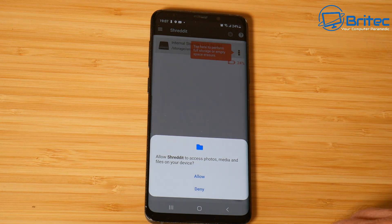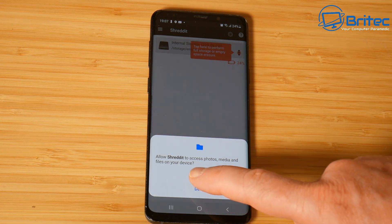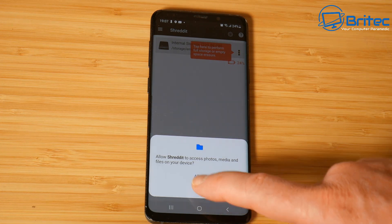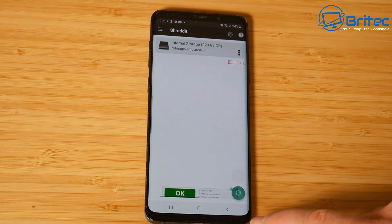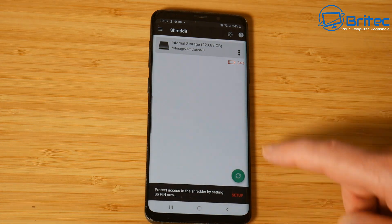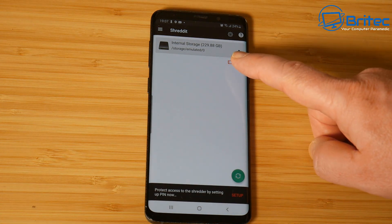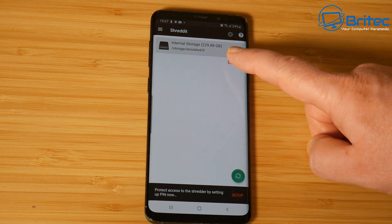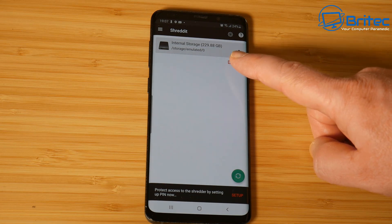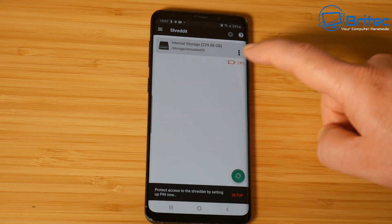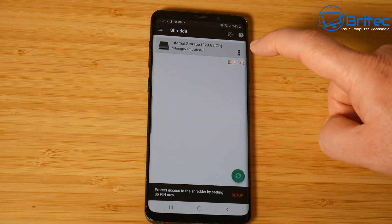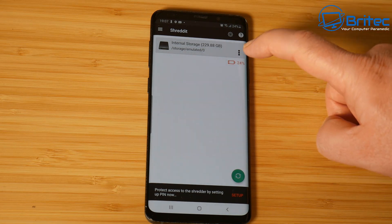You have to give it access to the photos, media, and files on your device. Allow that to go through. This is the actual program - you can erase just folders and other things like that to make it non-recoverable.